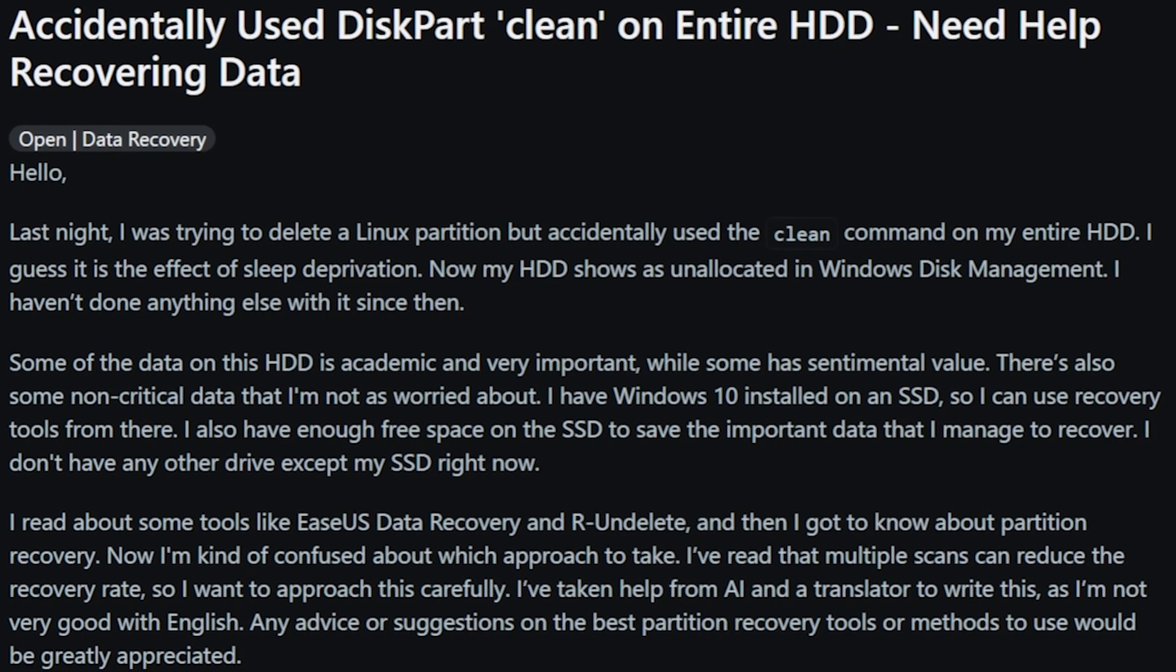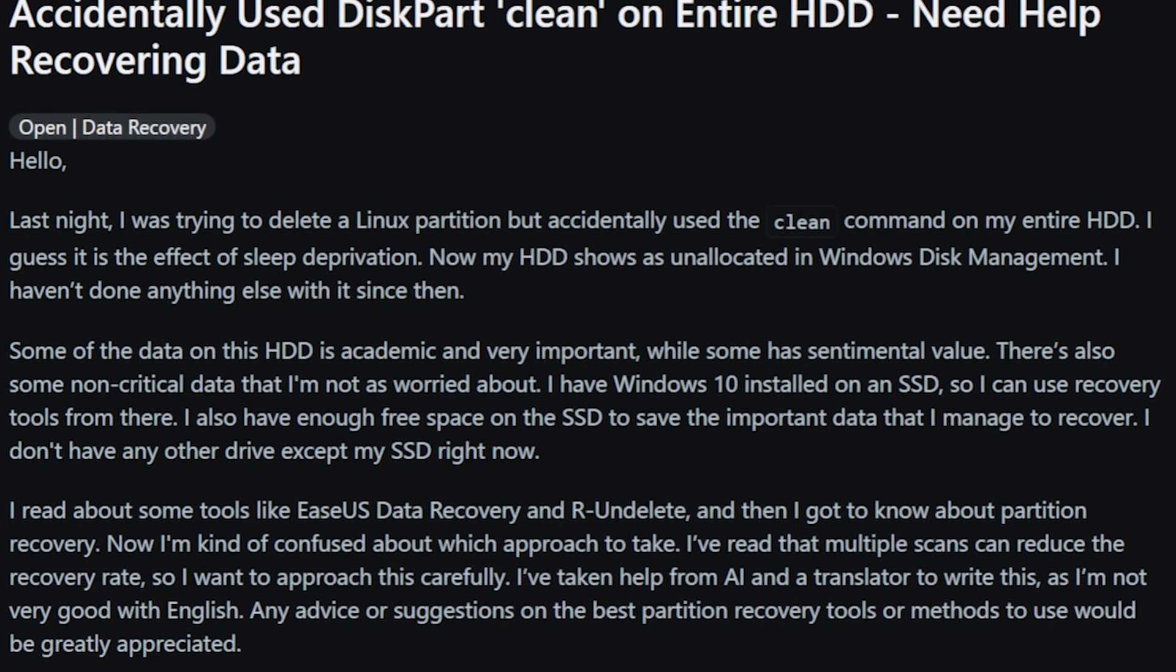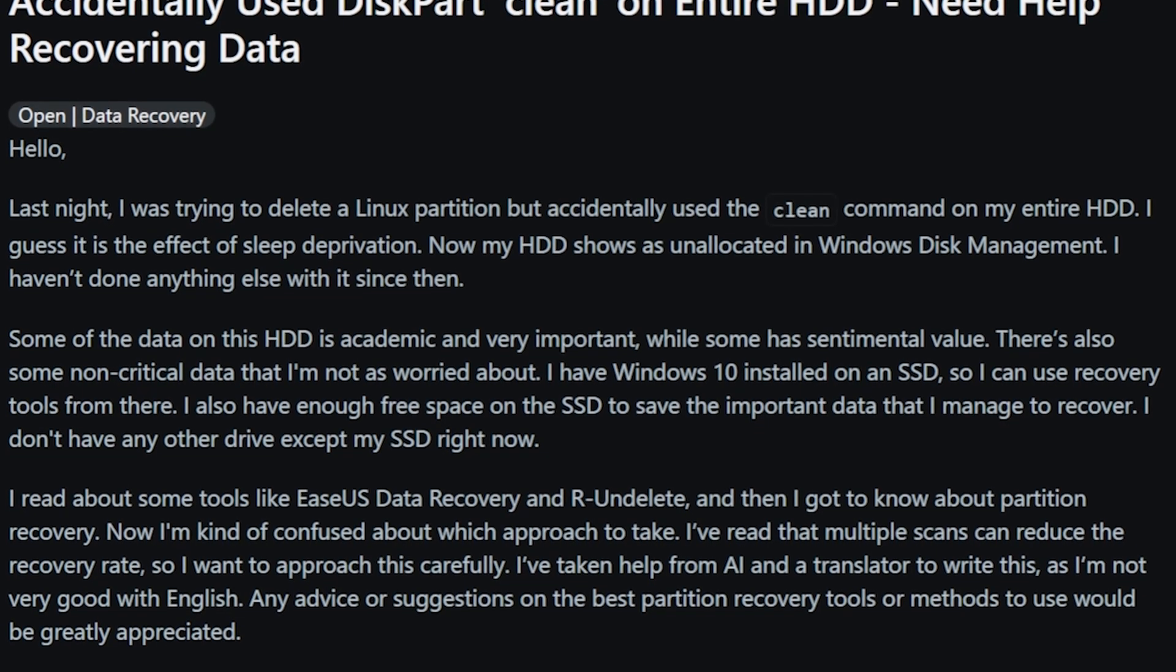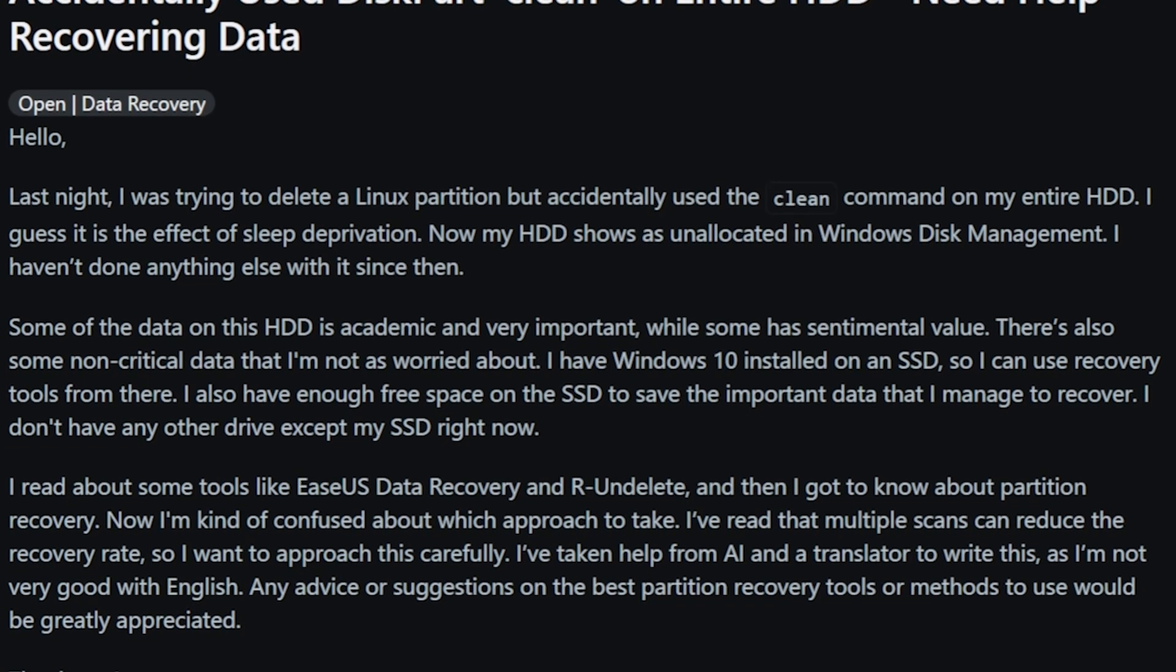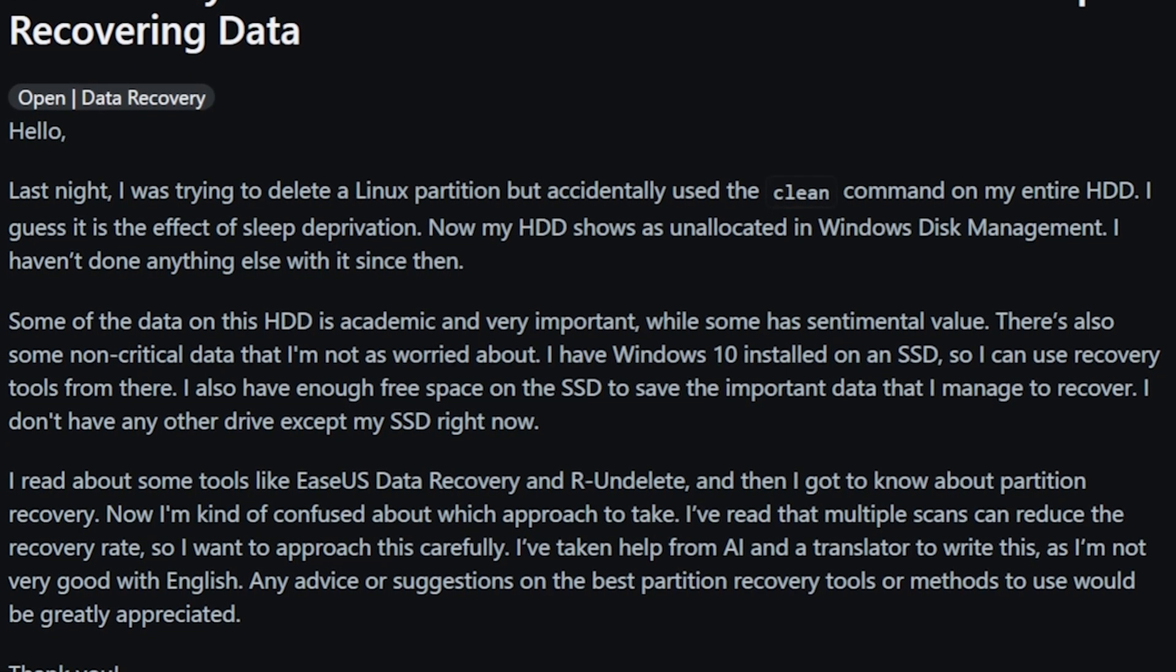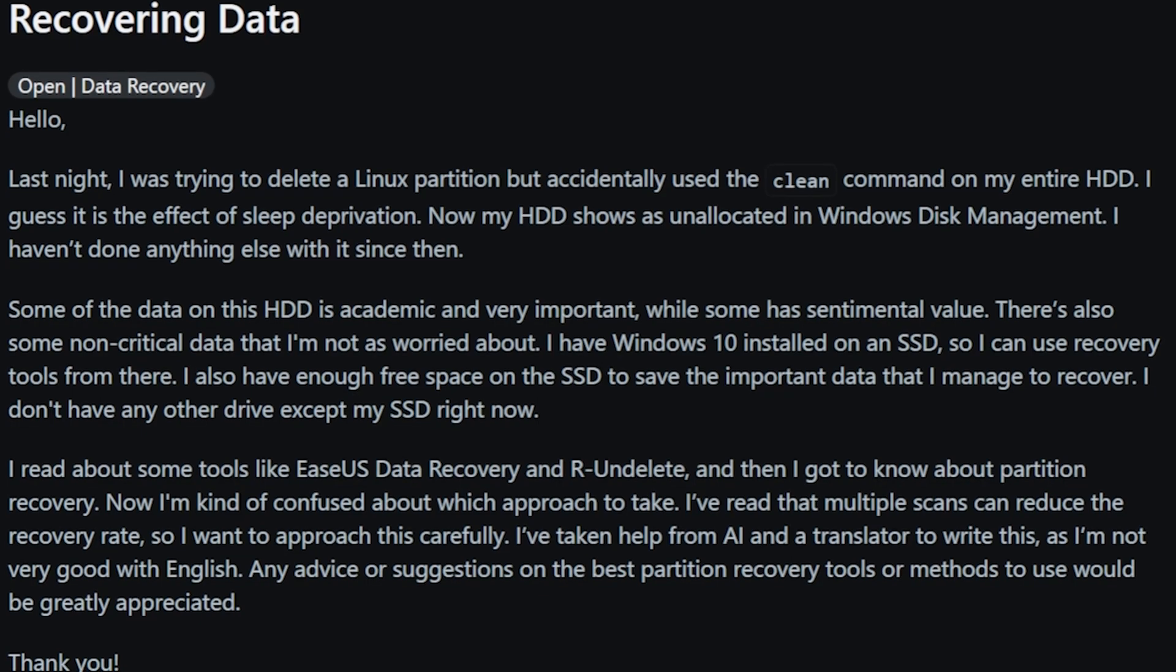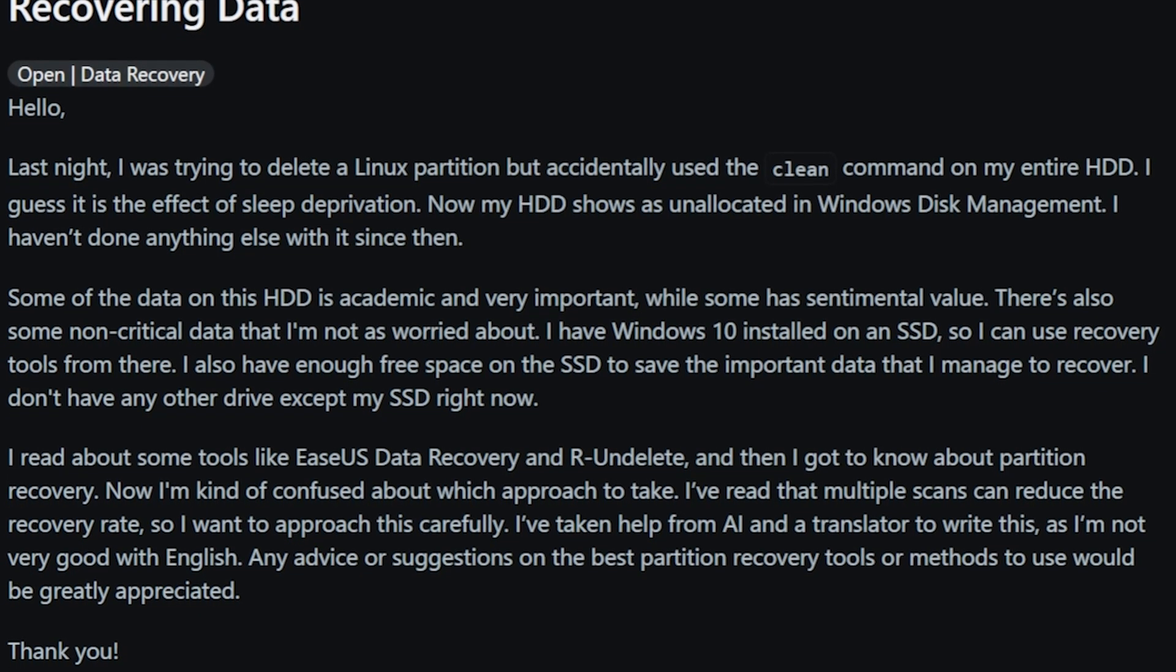There's also some non-critical data that I'm not as worried about. I have Windows 10 installed on an SSD so I can use recovery tools from there. I also have enough free space on the SSD to save important data that I manage to recover.